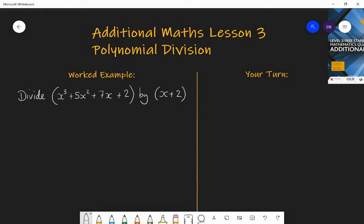Welcome to lesson three of the additional maths course. Today we're going to be focusing on polynomial division.